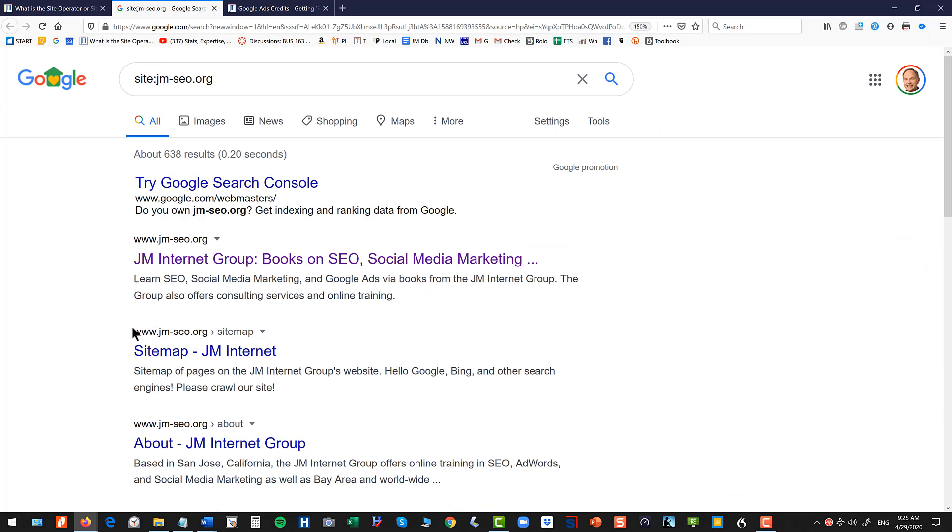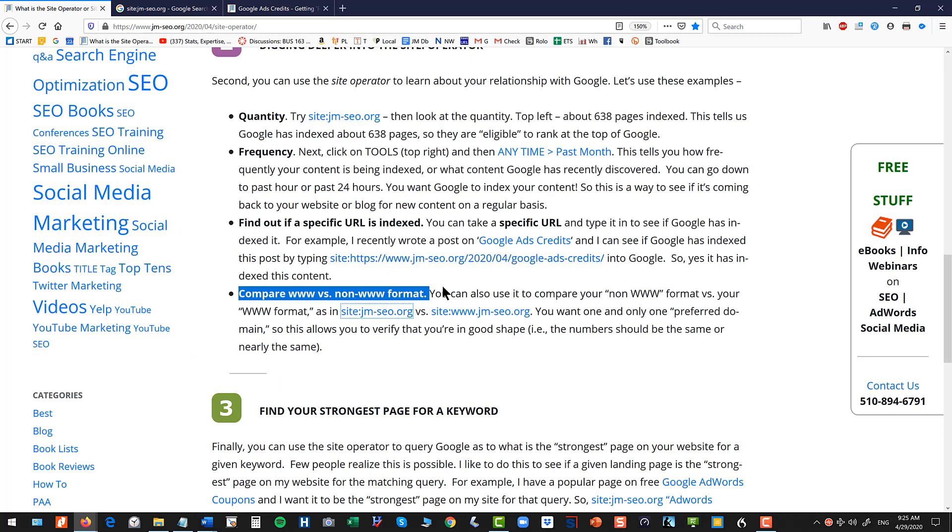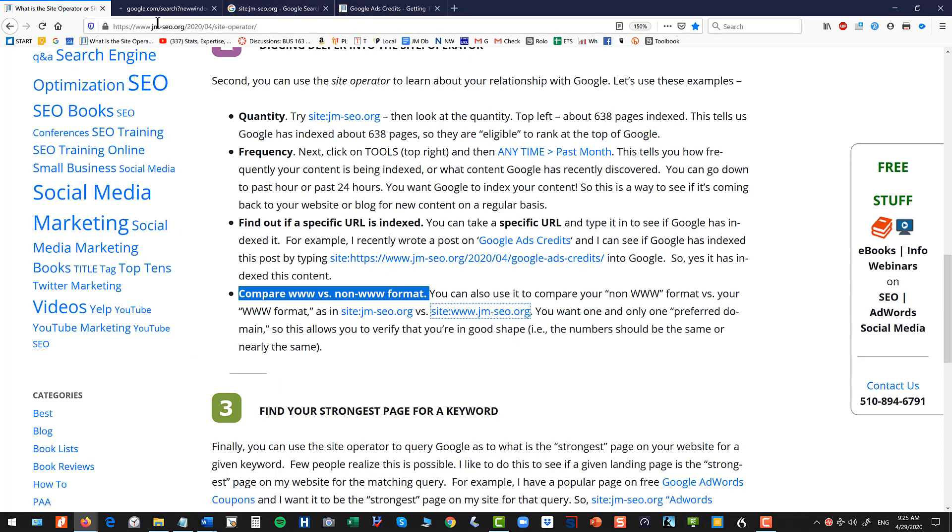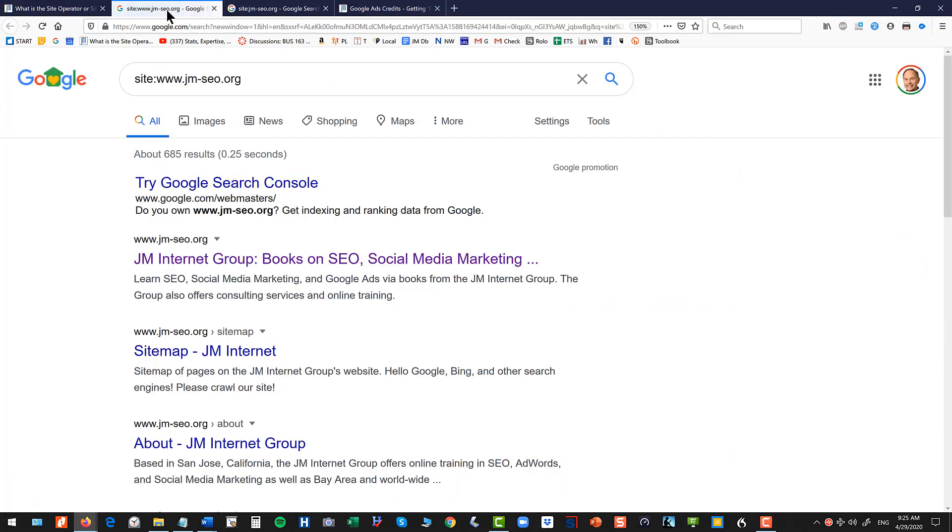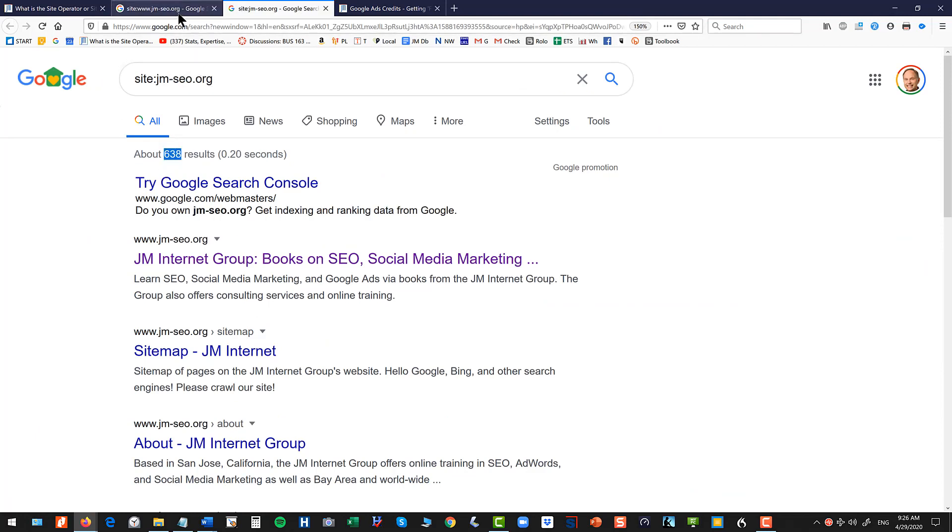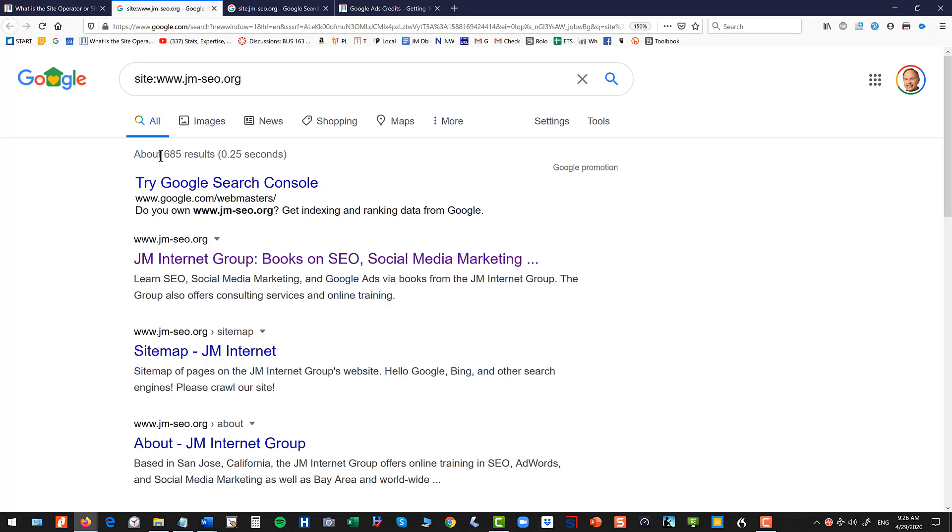So in my case my preferred structure is www and you'll see that and you can see here 638. Now I can go here and I can put in the www version.